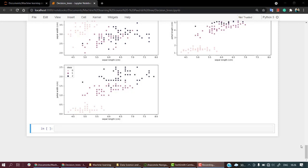Now that we have done the EDA part, the leftover stuff is to split the model and then train our decision tree. So let's start by splitting our model. Let's name this as split model, this part.